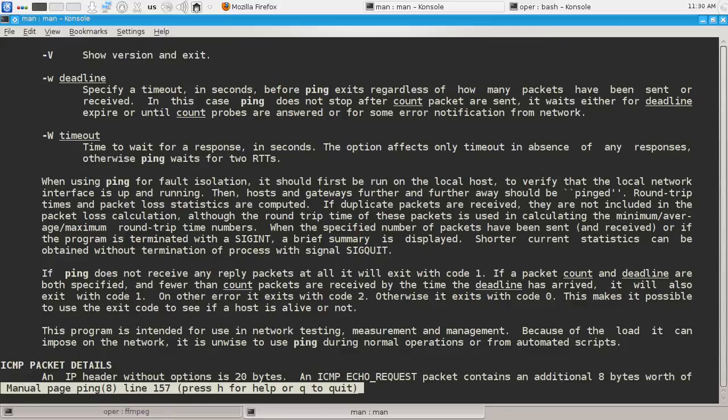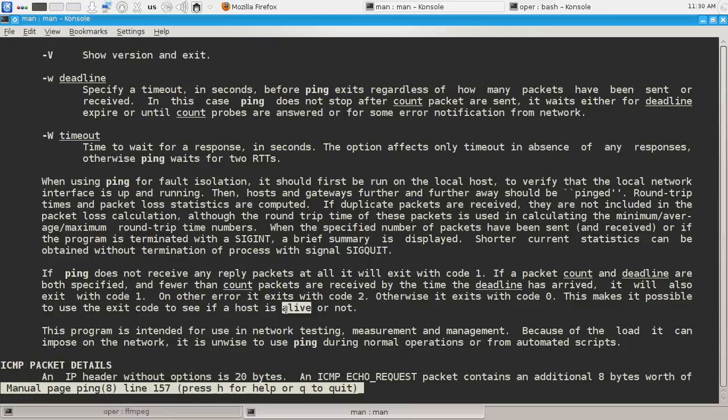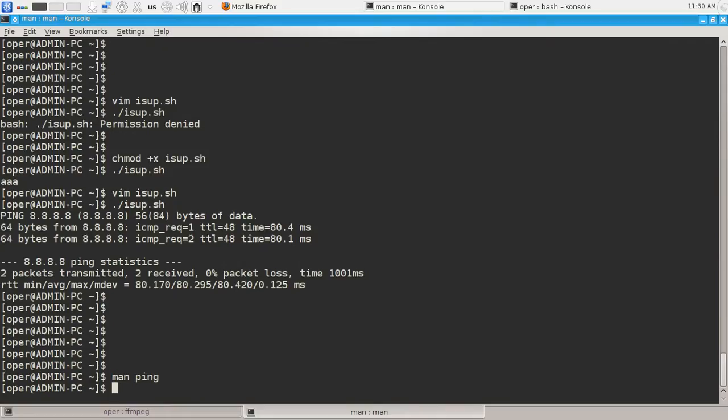So we will use the exit code to see if our Google public DNS is alive or not. So let's see how can we do it.